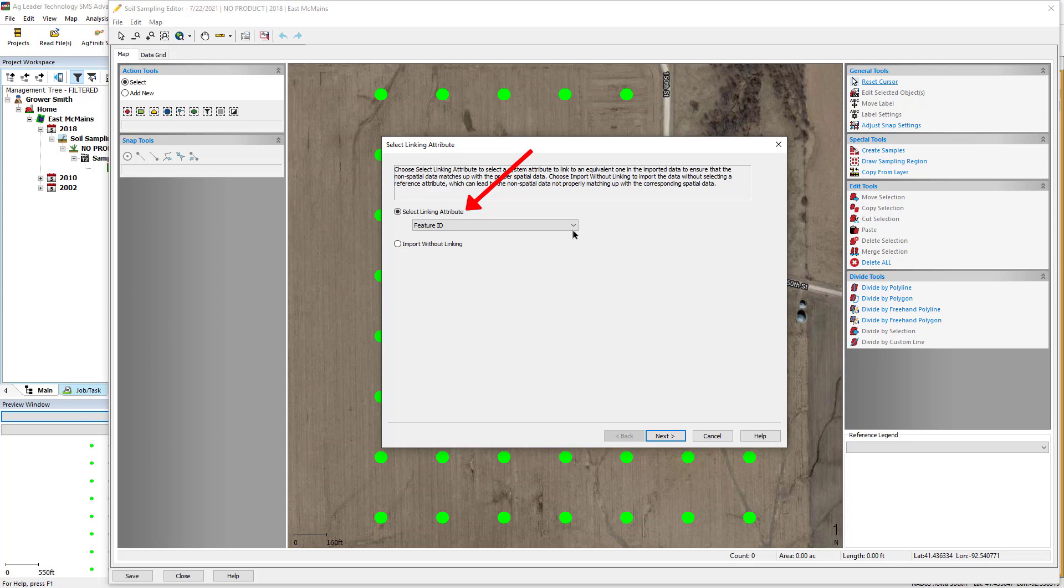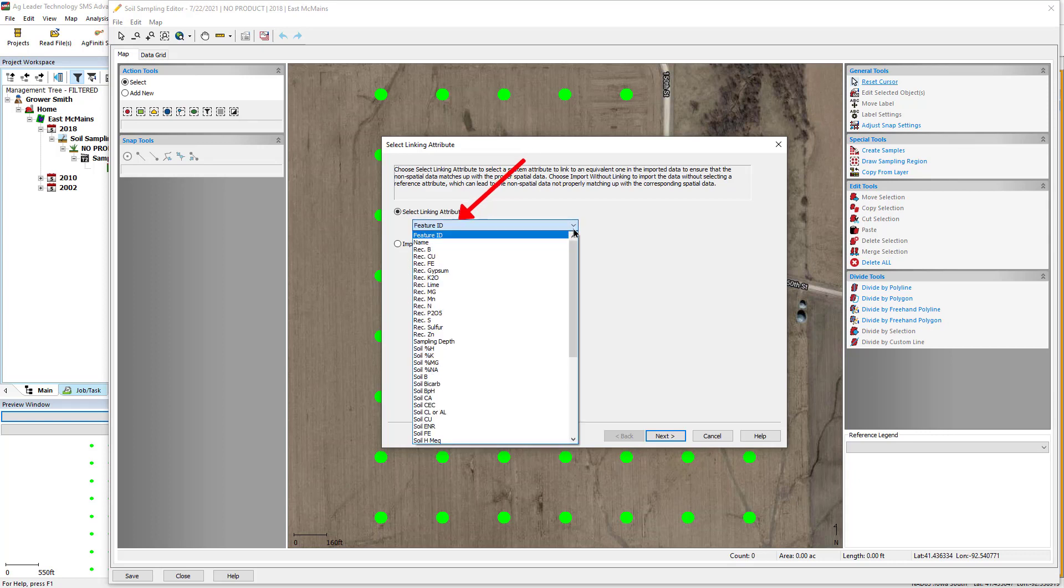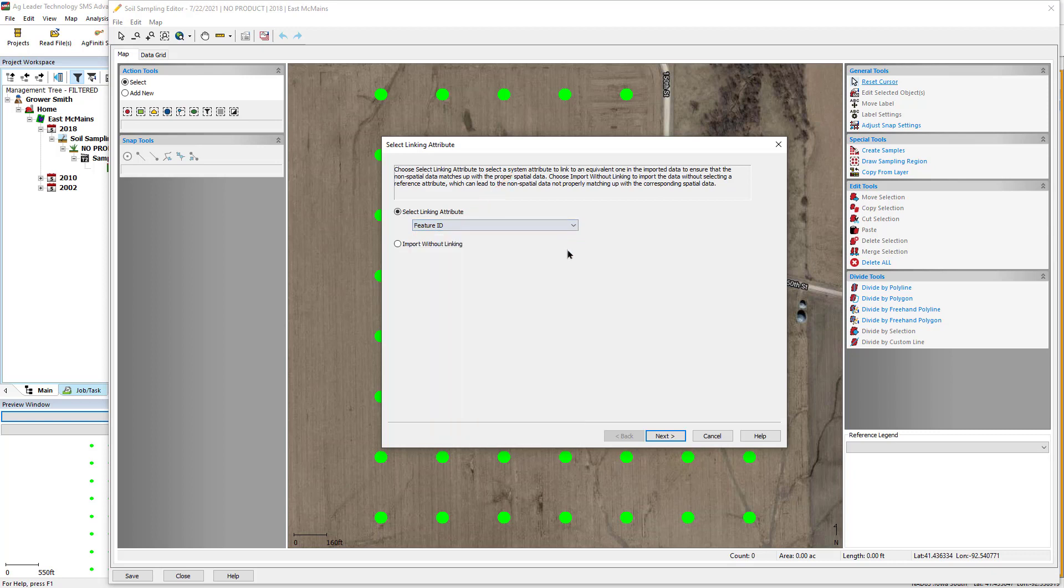The feature ID in the software will most often be selected and matched with an attribute in the import file, such as sample ID or object ID. Click Next once a linking attribute has been selected.